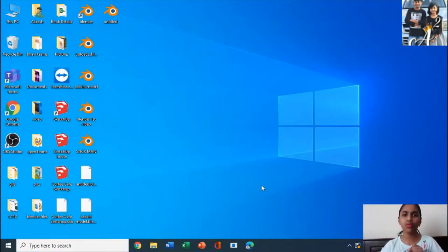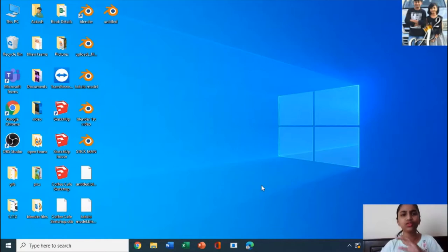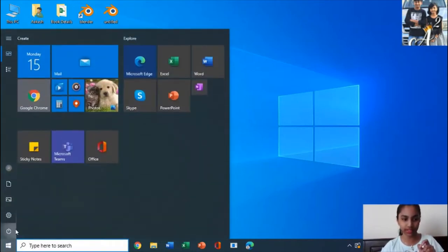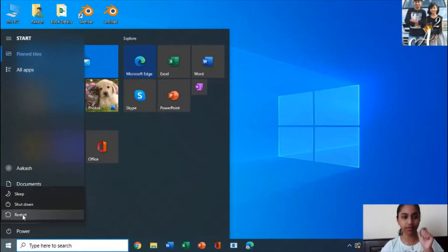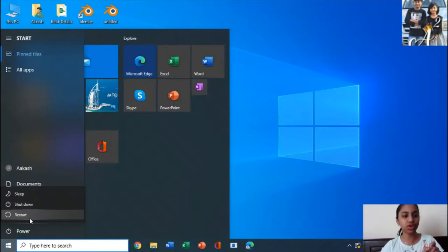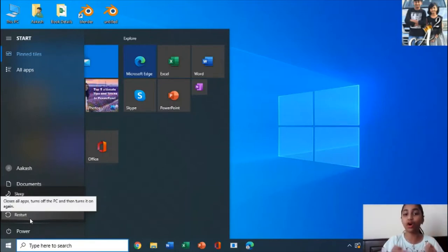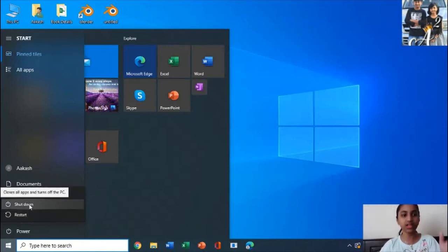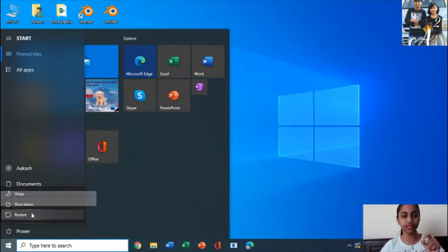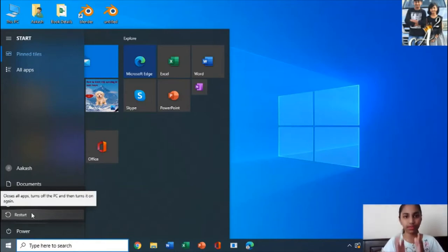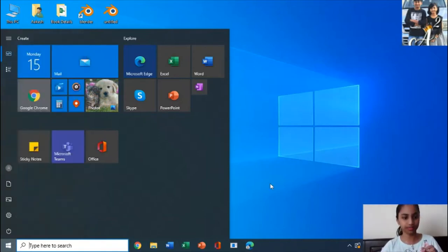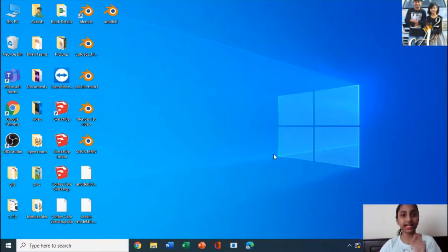But what if I say that that is the wrong method of restarting your computer? Yes, that is a great mistake. If you have a problem, you should start and go to the power button and restart your computer. It closes all the apps, turns off the PC and then turns it on again. If you do shutdown, it closes all the apps and turns off the PC. So that's the correct method of restarting your PC or your computer.